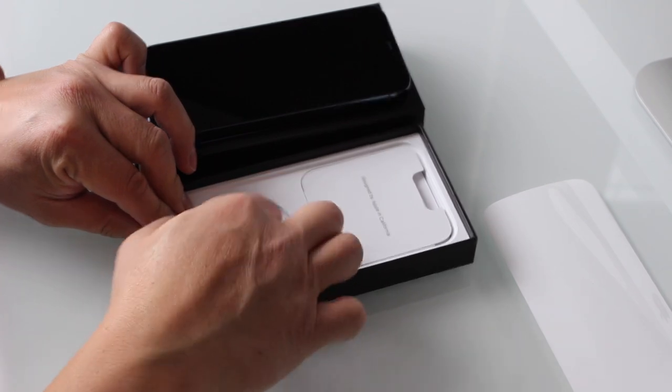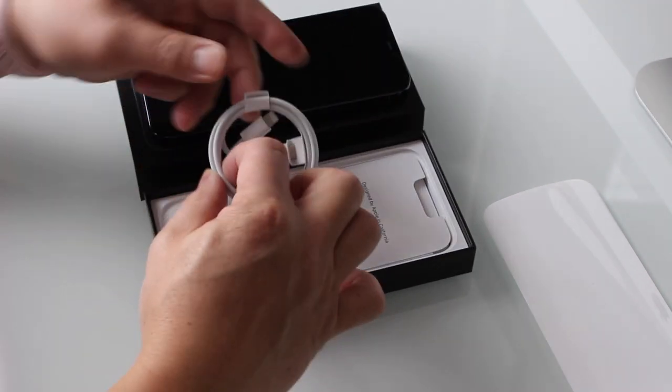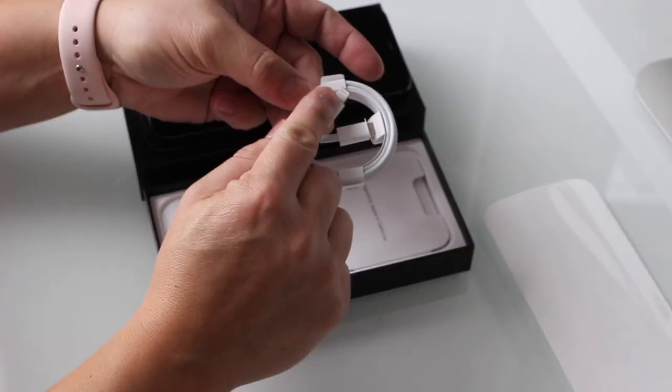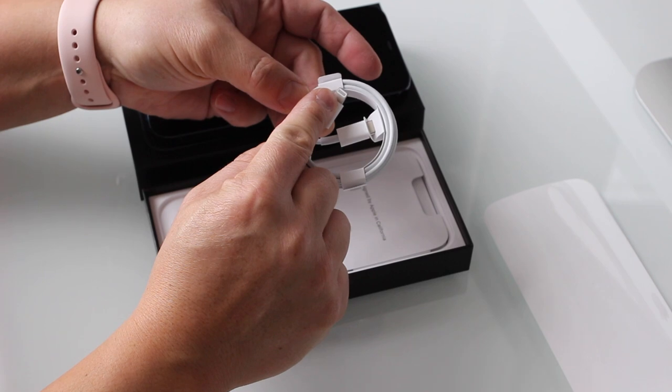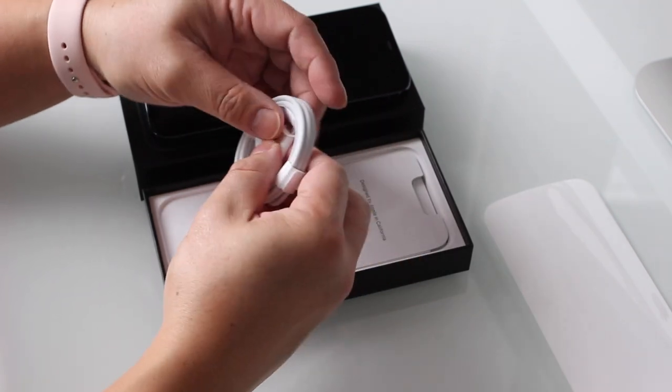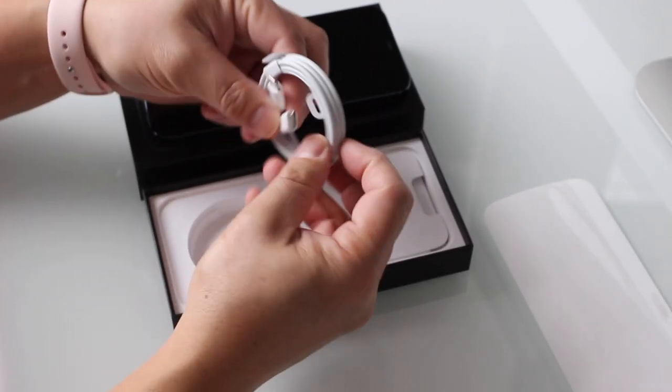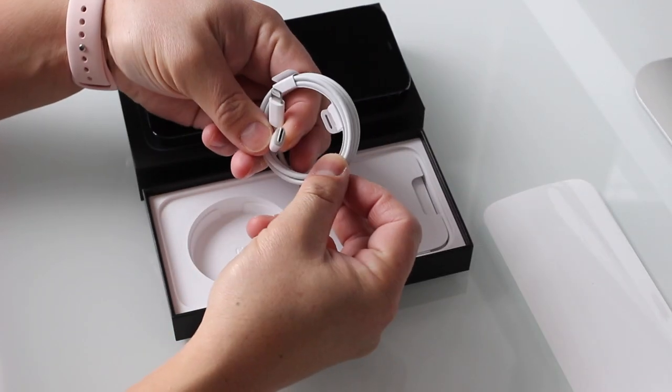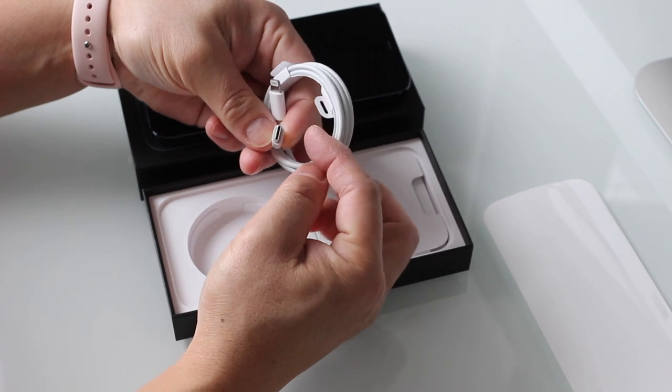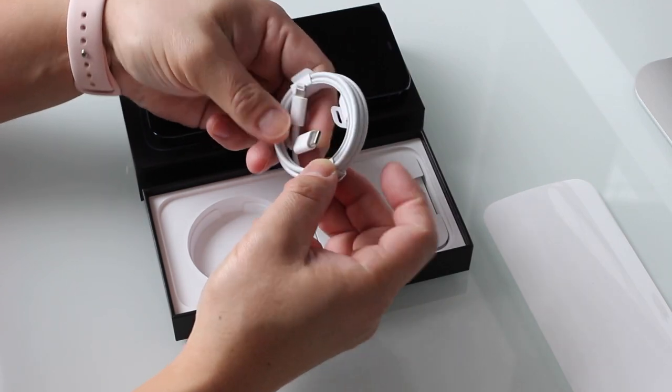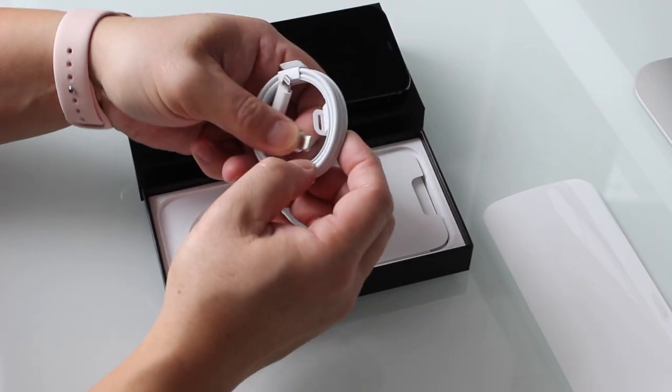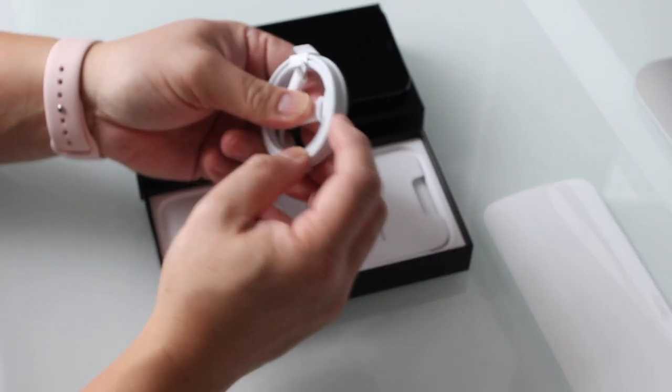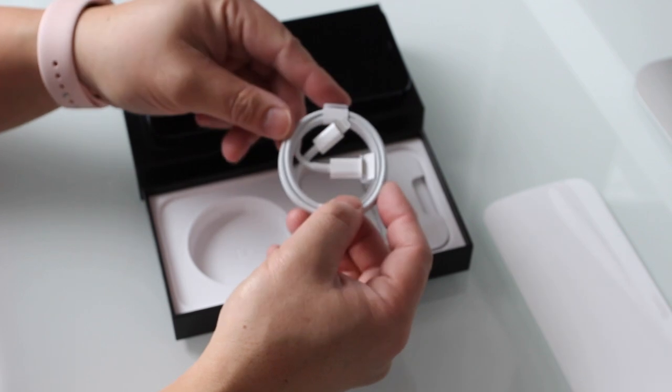Inside the box we have our charging cable that is the same as last year's Pro versions which is a lightning to USB-C cable. What is different about 2020 is that there is no more included charging adapter or headphones and Apple's claims is because of environmental reasons to reduce e-waste.